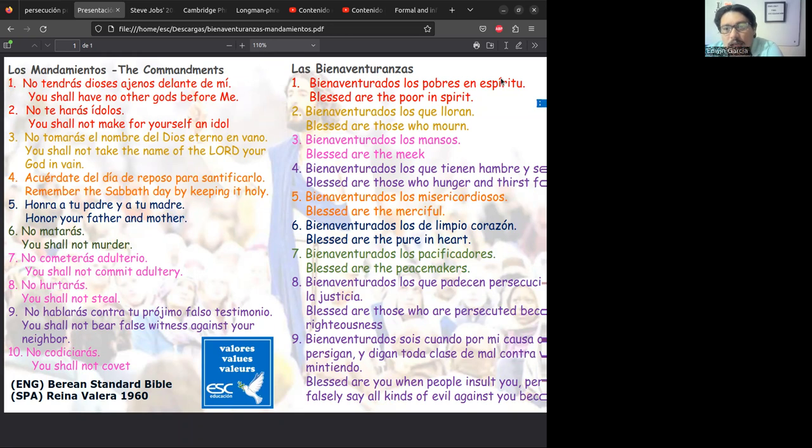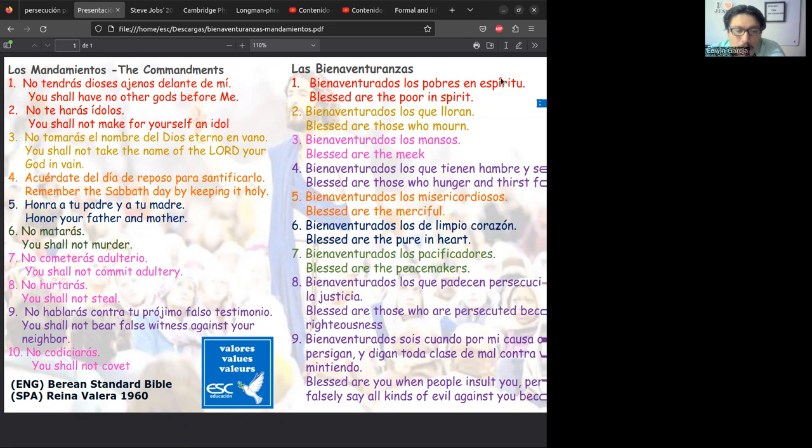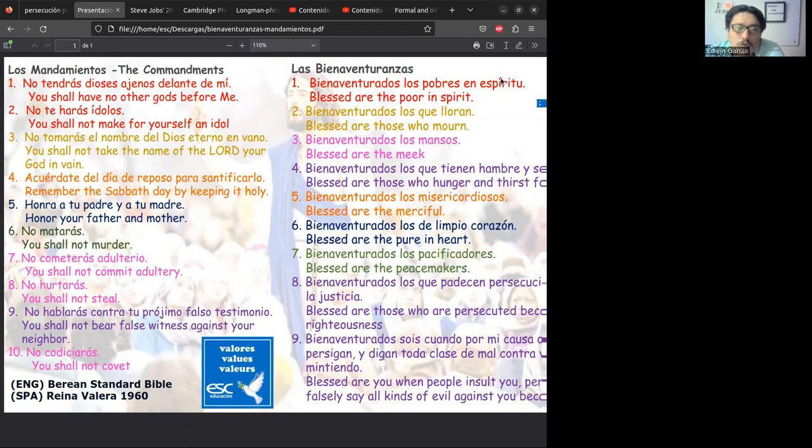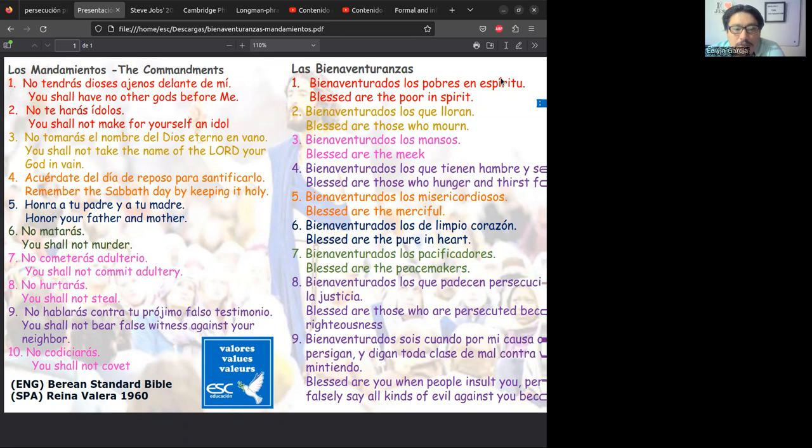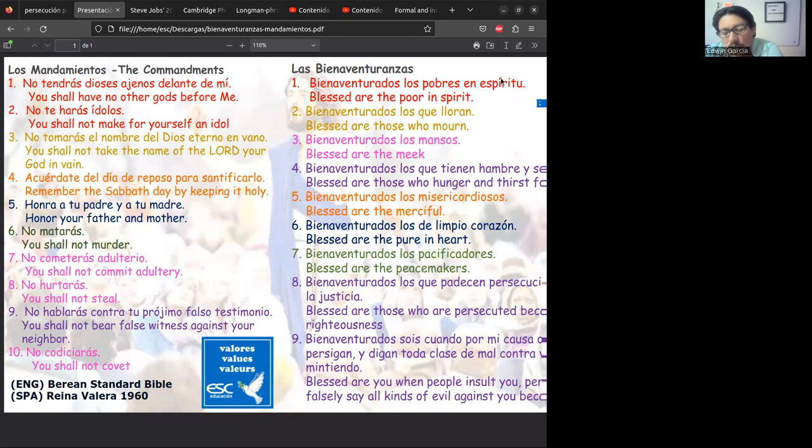Curiosamente, estos los vamos a relacionar a 'Blessed are the meek' - bienaventurados los mansos - porque lo asociamos a la característica de la meekness o mansedumbre, partiendo del hecho de que todas estas cosas se le hacen al prójimo.